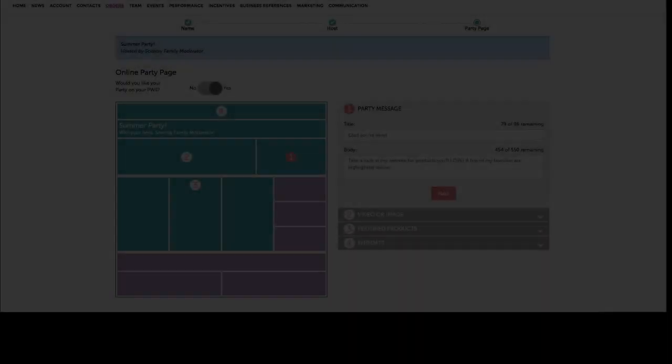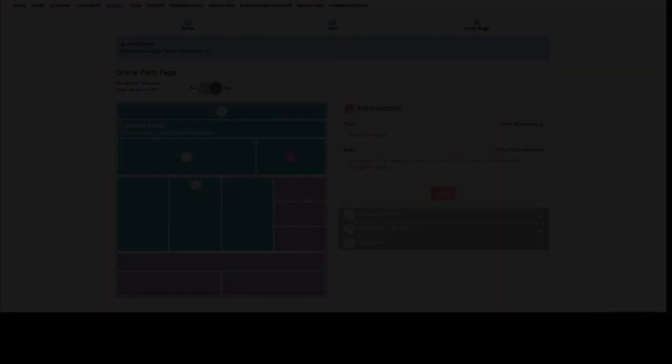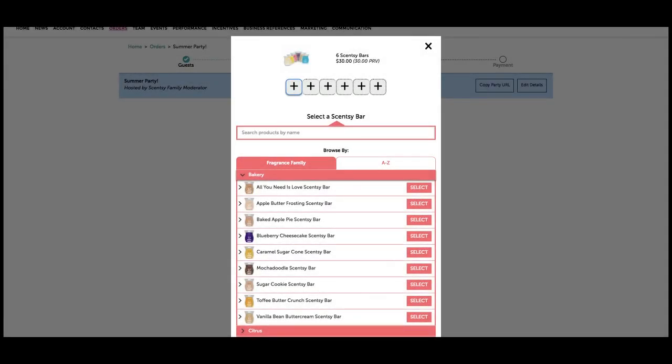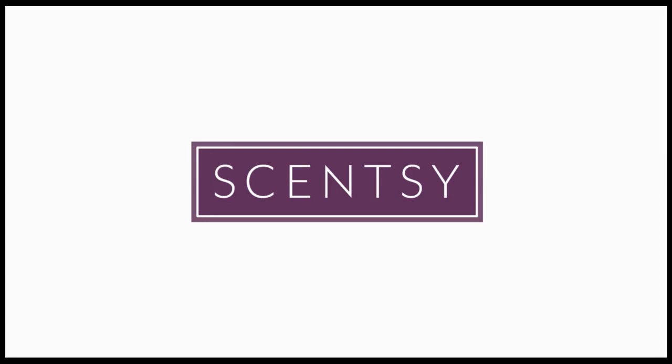Now you've seen how quick and easy it is to set up a party page, enter orders, and apply host rewards and perpetual party rewards. And remember, the more customer data you enter, the more helpful the system will be. Happy sales to you!